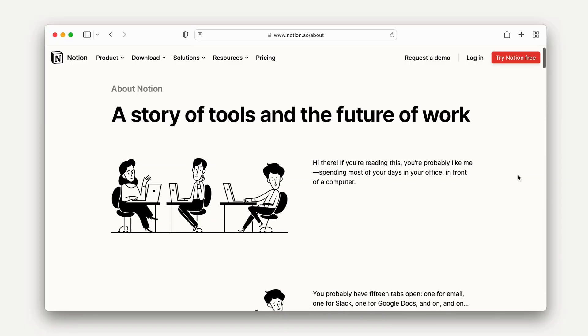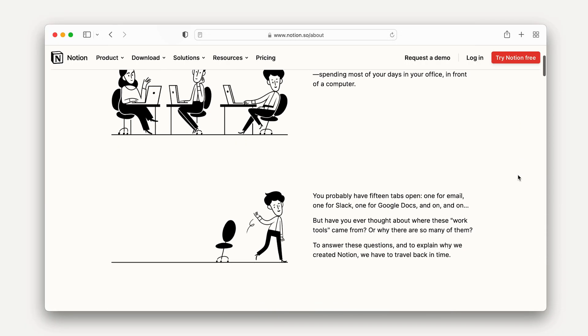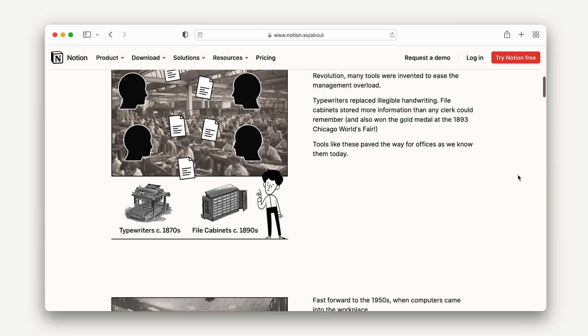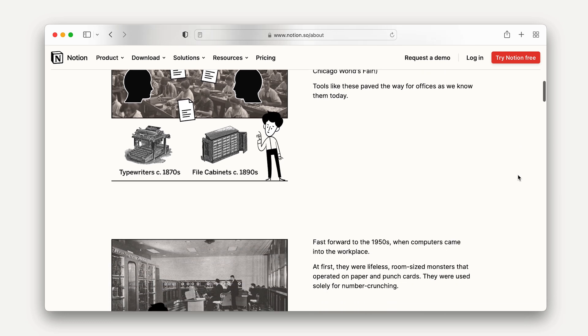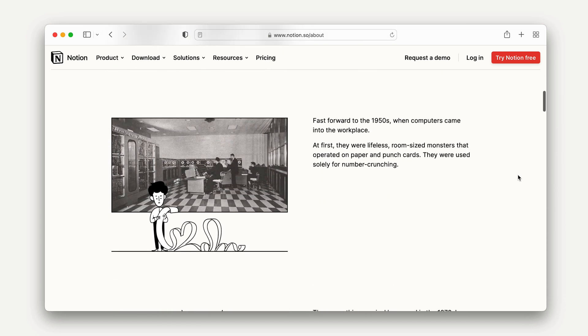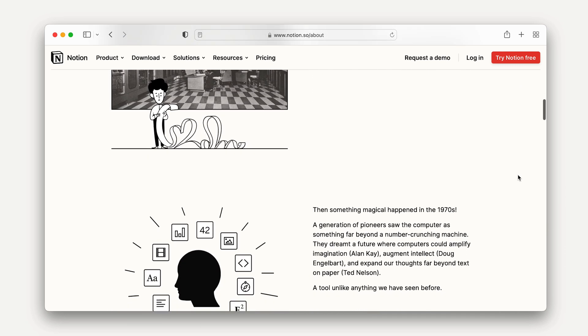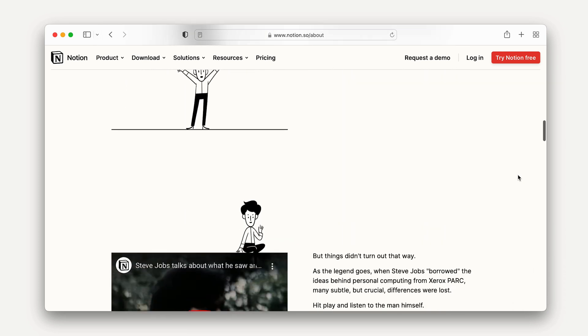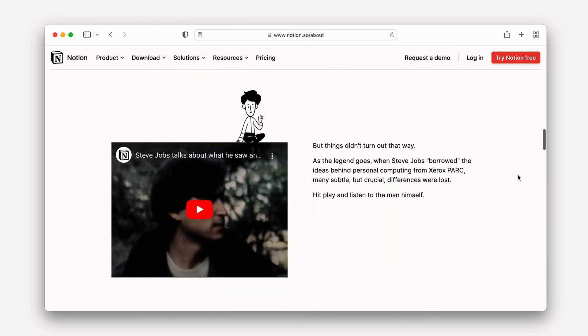To understand the vision behind using artificial intelligence in a tool like Notion, you need to understand why Notion exists in the first place. Our inspiration comes from early computing pioneers like Douglas Engelbart, who believed that computers could help us become better and faster at solving problems. He referred to this as augmenting human intellect.